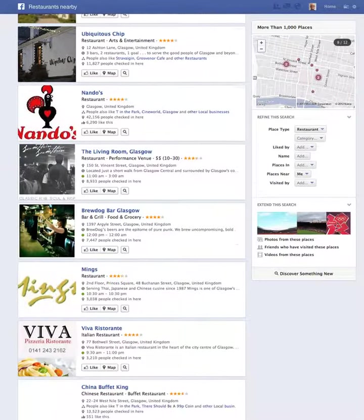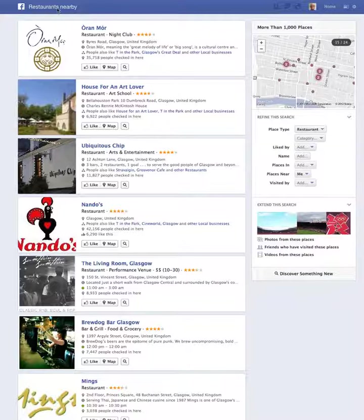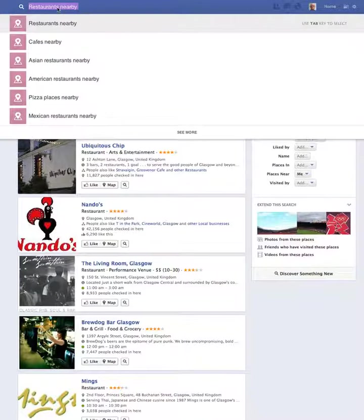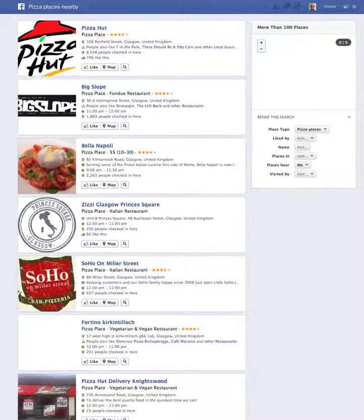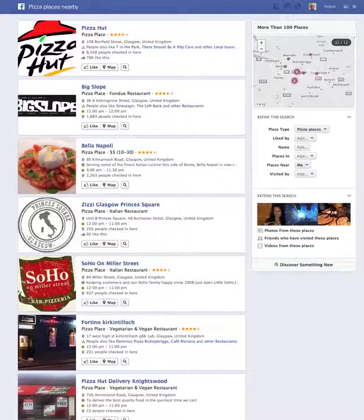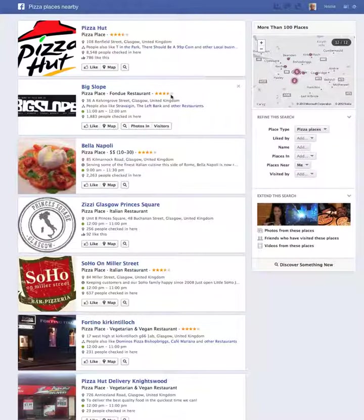It's quite an amazing new function that they've got. Say we fancy pizza tonight — so we go to pizza, and it just brings up all the pizza restaurants nearby. It shows the star rating, gives you addresses, what other people are liking round about, maps, how many visitors and so on, giving you the opportunity to like it as well.